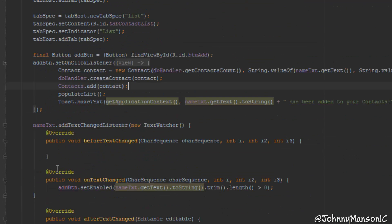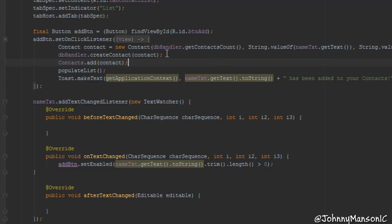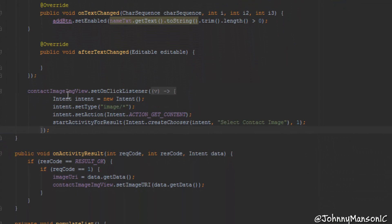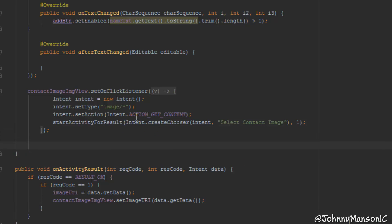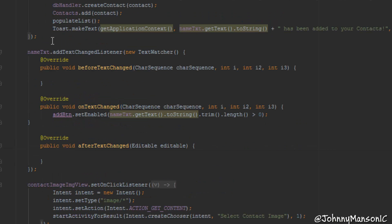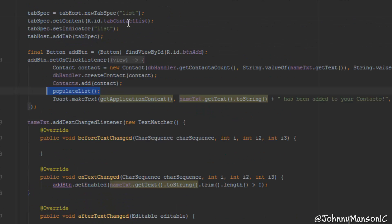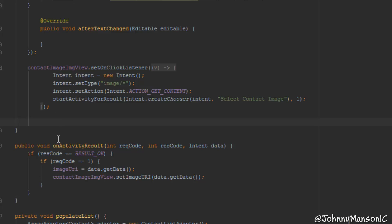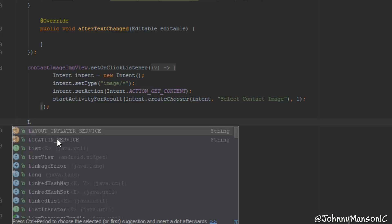We have to actually read all the contacts from the database and display them — populate the list view with those contacts. Right below our setOnClickListener for the contact image view, we're going to get all the contacts which are in our database and then add them to the contact list. Because when we call our populateList method, that's going to set the adapter again, updating our contacts with what's in the list. So we get the contact list by calling the getAllContacts method from our database handler class.